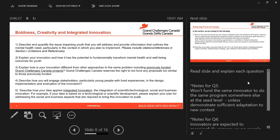Explain your innovation and how it has the potential to fundamentally transform mental health and well-being outcomes for youth. Explain how your innovation is different from other approaches to the same problem, including previous grant challenge projects. GCC reserves the right to not fund any proposals too similar to those previously funded. We won't fund the same innovator for the same program elsewhere at the seed level unless sufficiently demonstrating adaptation to a new context. Please refer to our website for a full list of projects that we've funded in the past.